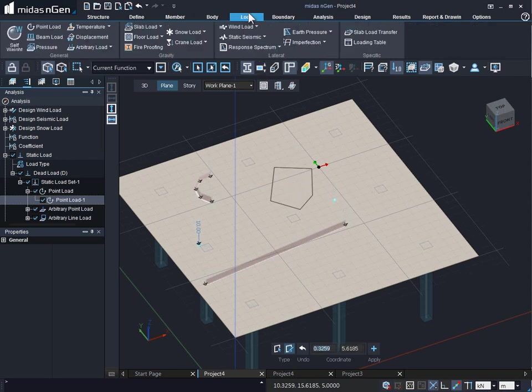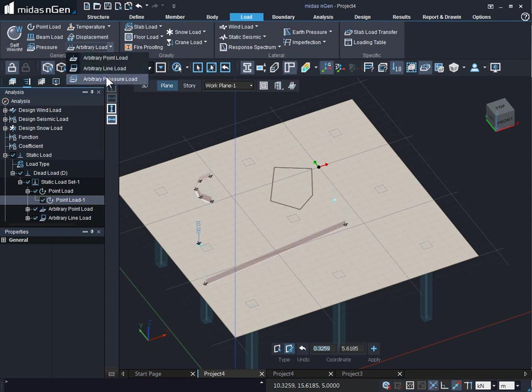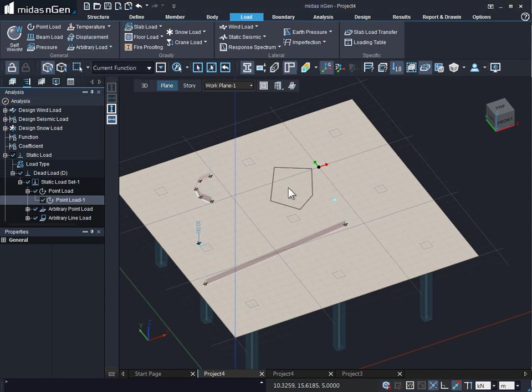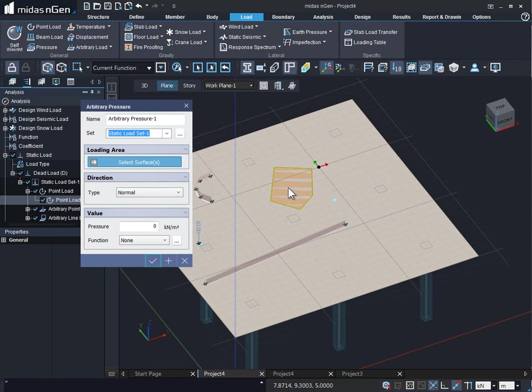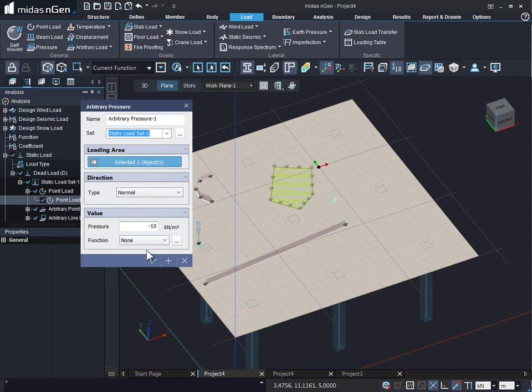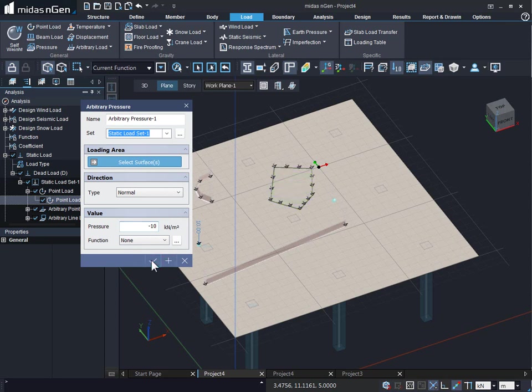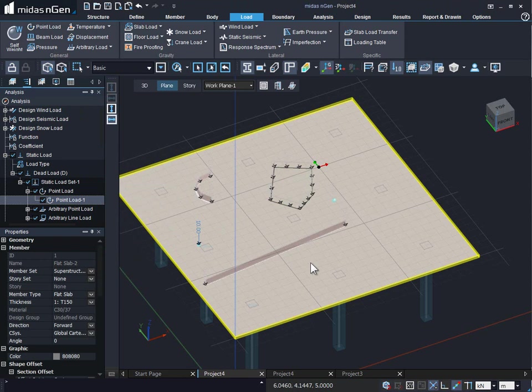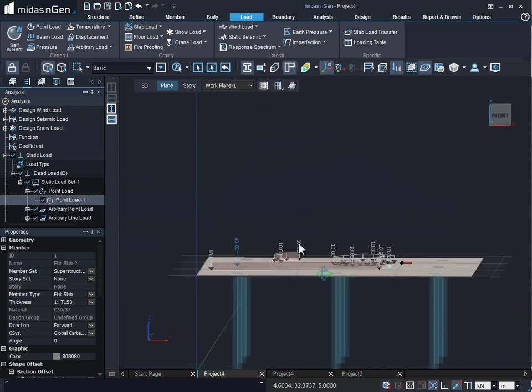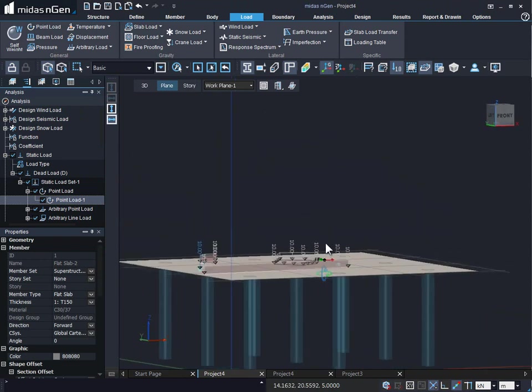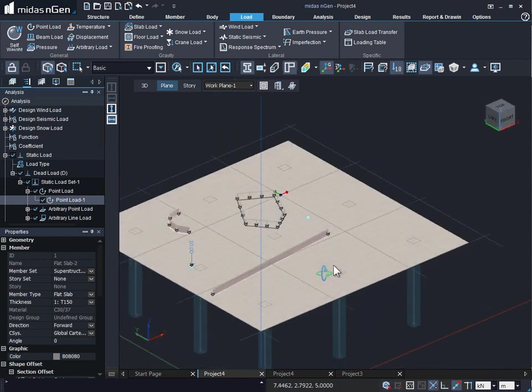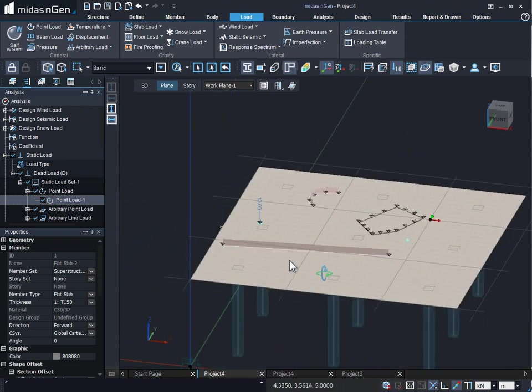And on this face, we can go to the load, arbitrary load, and apply arbitrary pressure load. Simply select the face and provide over here a pressure value of, let's say, minus 10 kN per meter square. We can also provide a function type of value and click on apply and continue or OK. And this is how we can get the pressure load applied on the face.